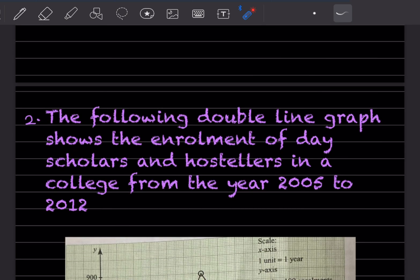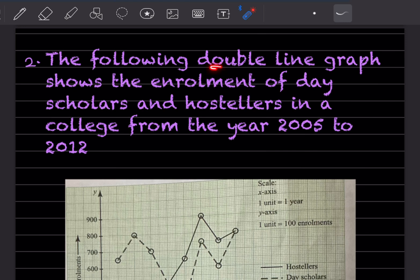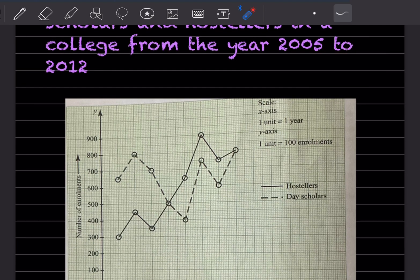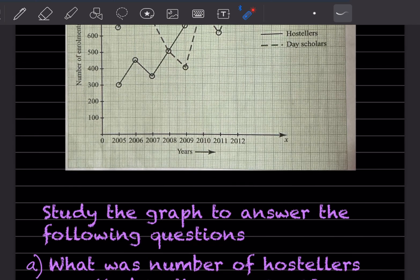The next question uses a double line graph. The straight line is for the hostellers and the dotted line is for the day scholars. This double line graph shows the enrollment of day scholars and hostellers in a college from the year 2005 to 2012. Study the graph to answer the following questions.